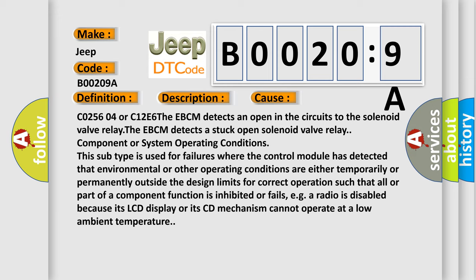C0256 04 or C12E6. The EBCM detects an open in the circuits to the solenoid valve relay. The EBCM detects a stuck open solenoid valve relay component or system operating conditions. This subtype is used for failures where the control module has detected that environmental or other operating conditions are either temporarily or permanently outside the design limits for correct operation such that all or part of a component function is inhibited or fails.